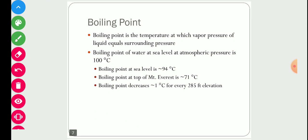Boiling point plays a very important role in the evaporator. Boiling point is defined as the temperature at which the vapor pressure of a liquid equals the surrounding pressure. For example, the boiling point of water at sea level at atmospheric pressure is 100°C.